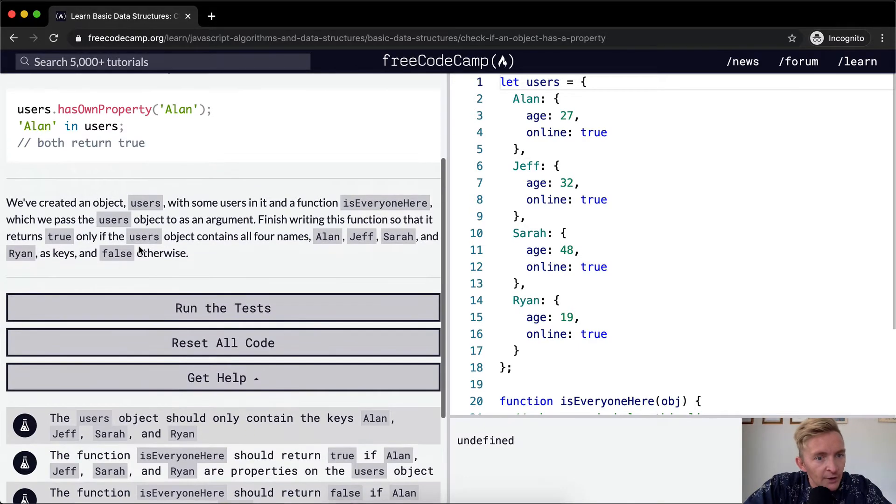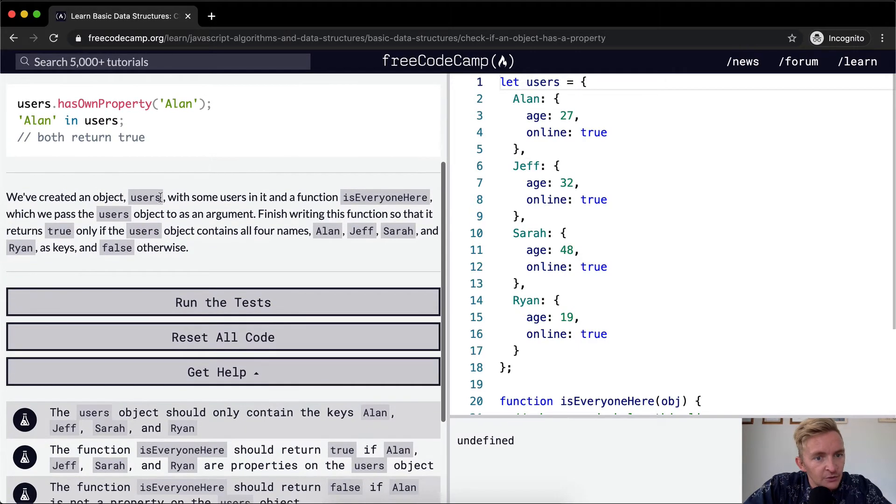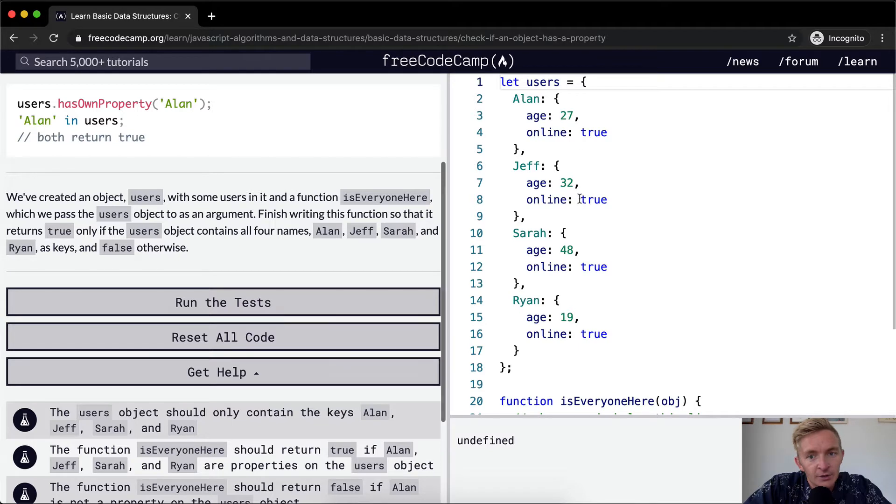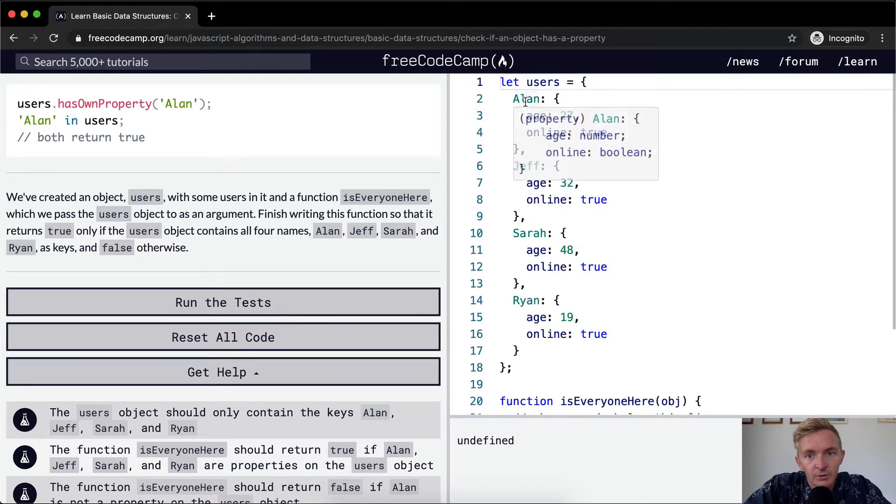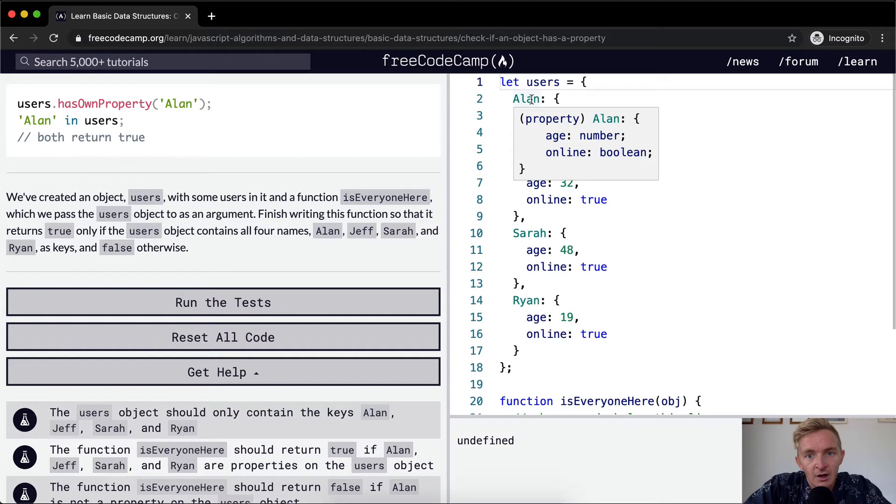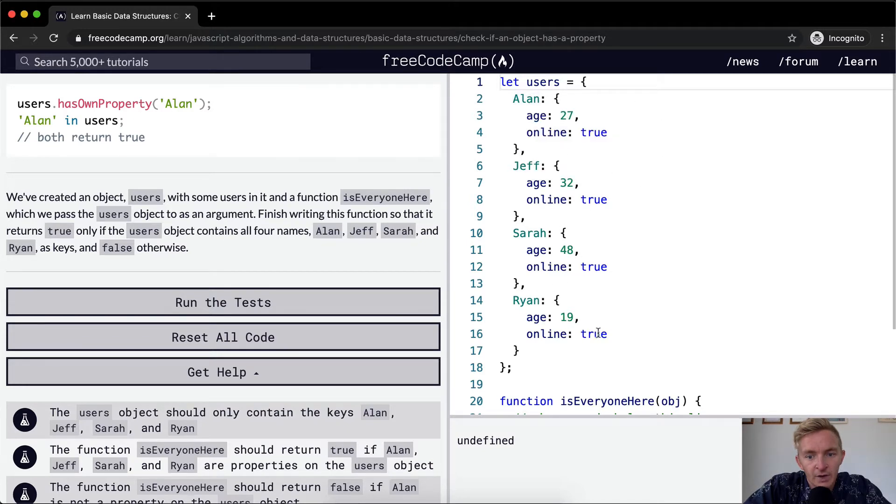We've created an object users with some users in it, and a function is everyone here. So here we've got your users. Each inside of the object, there is another object with Alan, Jeff, Sarah, and Ryan. It has their age and whether or not they're online.